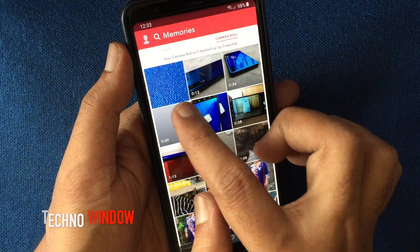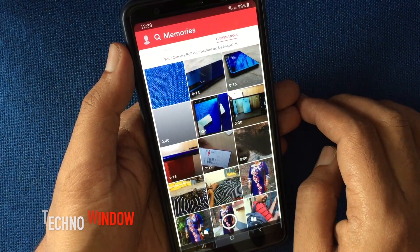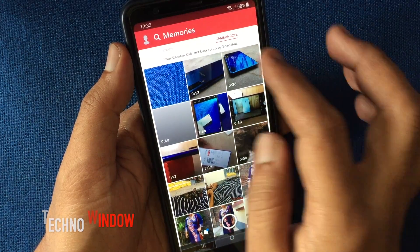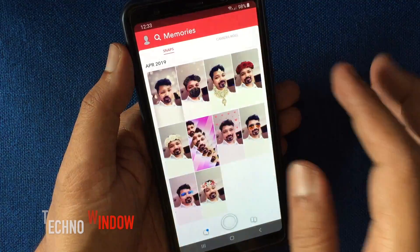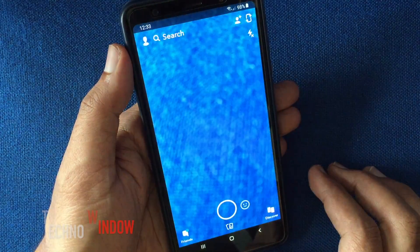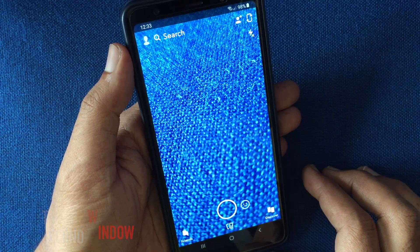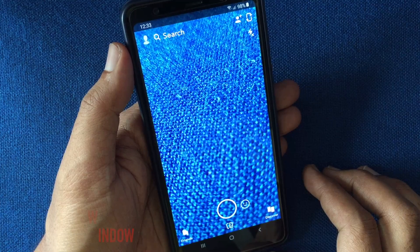And here is my last taken snap. So in this way you can save Snapchat videos and pictures to camera roll instead of memories.